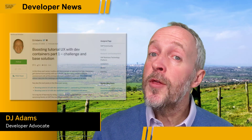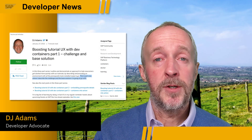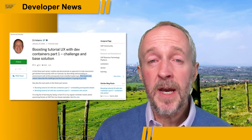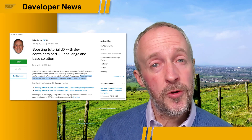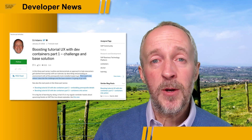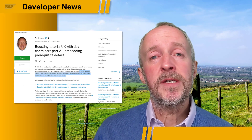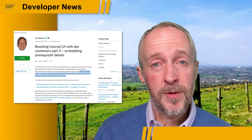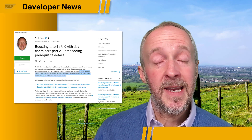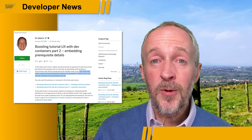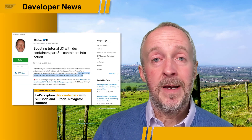We wanted to bring your attention to a three-part blog post series that has been published recently. It's about development containers, VS Code, and tutorials on the Tutorial Navigator — in particular tutorial prerequisites. It demonstrates an approach to help newcomers get started more quickly with tutorials by providing a container with all the tools that are prerequisites for a given tutorial, ready to use.